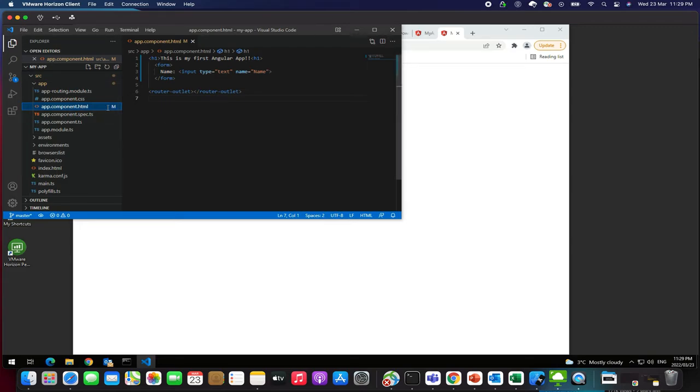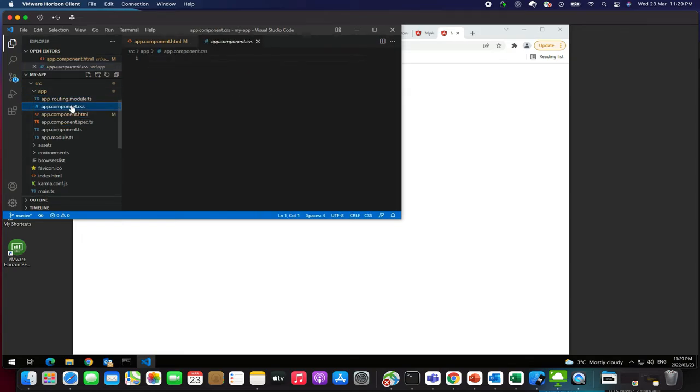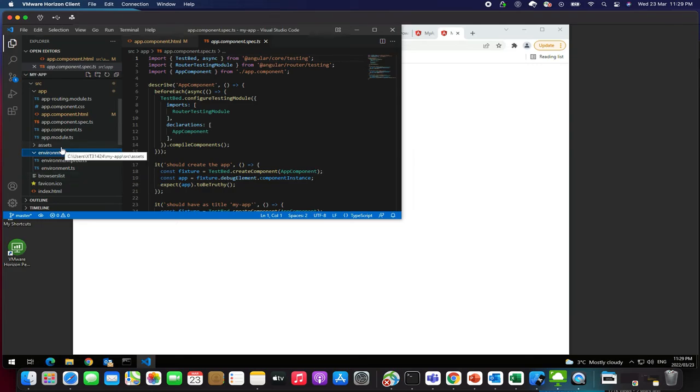In the upcoming videos we will discuss more about the routing, about the modules, about the CSS files and components. And also how these environments have been set up with the index, all the things, TypeScript. More we can check about the bootstrap in the upcoming videos.